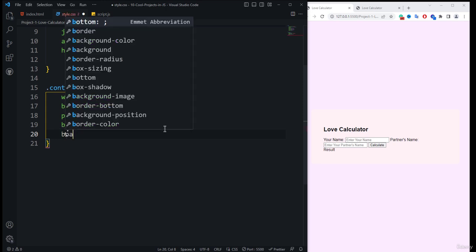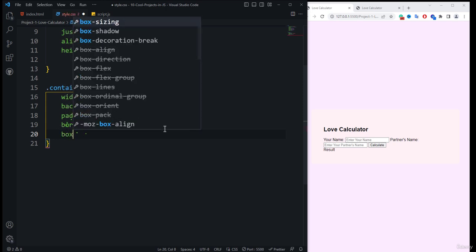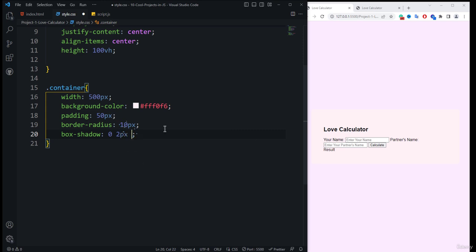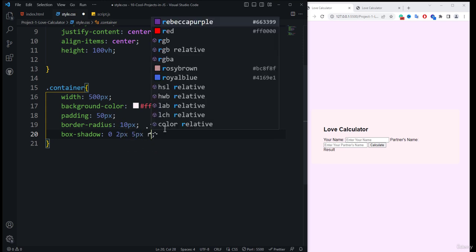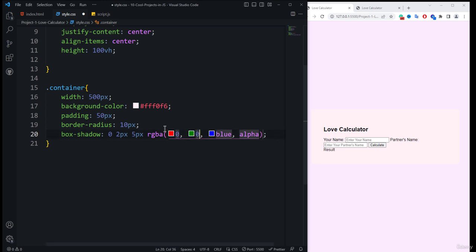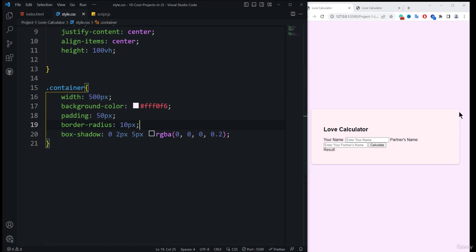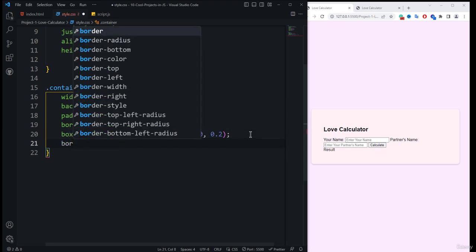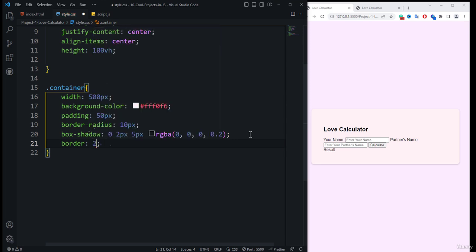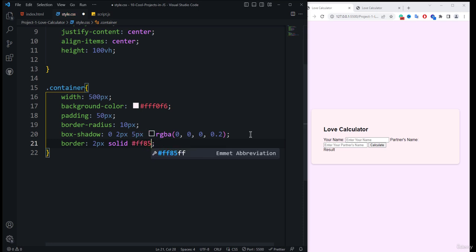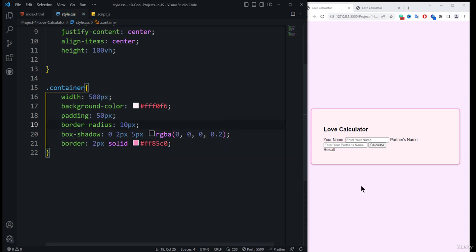After the border-radius, we add box-shadow — my favorite property. The values are 2px and 5px for blur, and we use an RGB function with all values at 0 and alpha at 0.2. This gives a nice 3D card-like structure. We also add a border: 2px solid, with color code #f85c0.